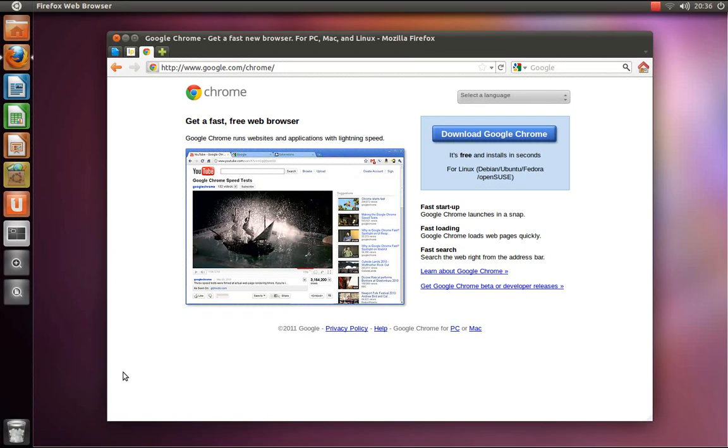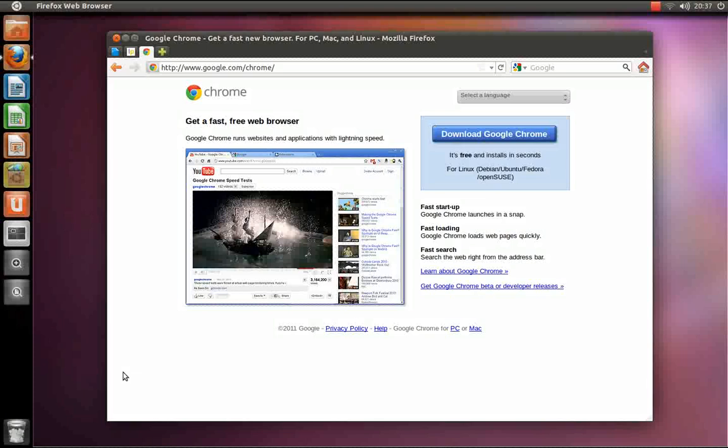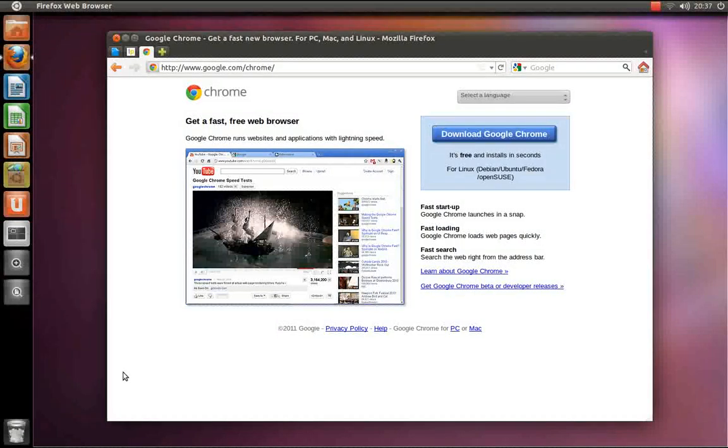Hello. In this Ubuntu tutorial, I'm going to show you how to install the latest stable versions of both Google Chrome and the open source web browser Chromium.